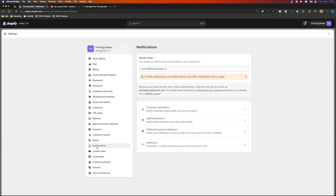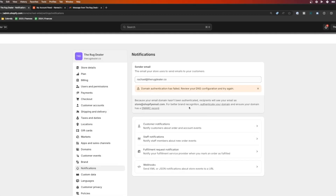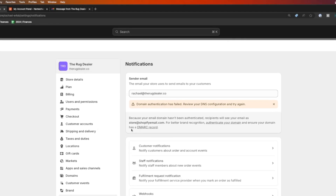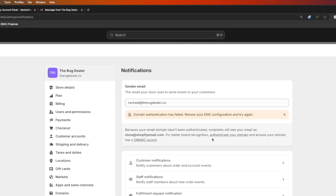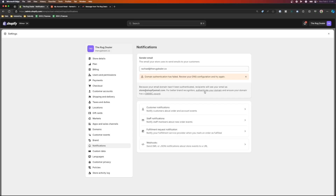First we're going to go to Shopify. This is very hidden within Shopify's menu, but you're going to go to Notifications and then go to this section right here. Once you're here you're going to see a pop-up that says authenticate your domain and ensure your domain has a DMARC record. If you don't have your DMARC record set up, go to the link at the top and set up your Shopify DMARC, or watch to the end of this video.